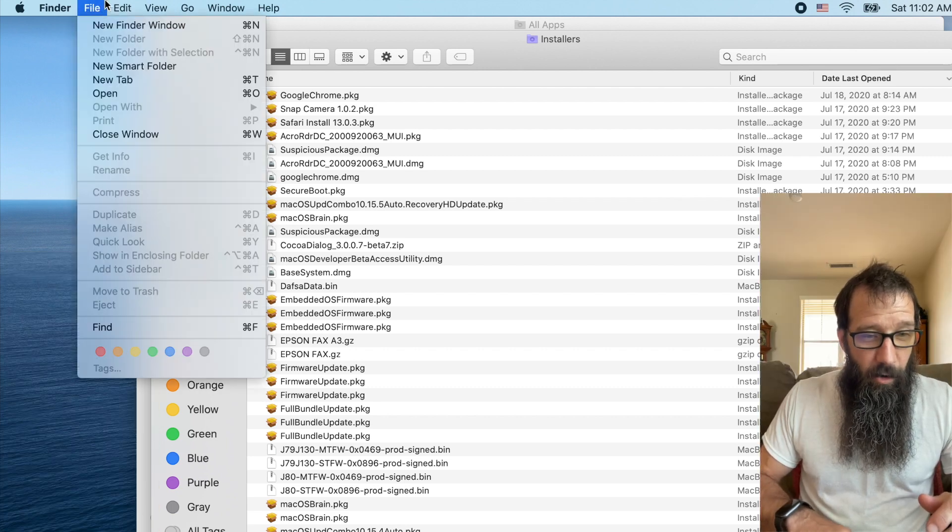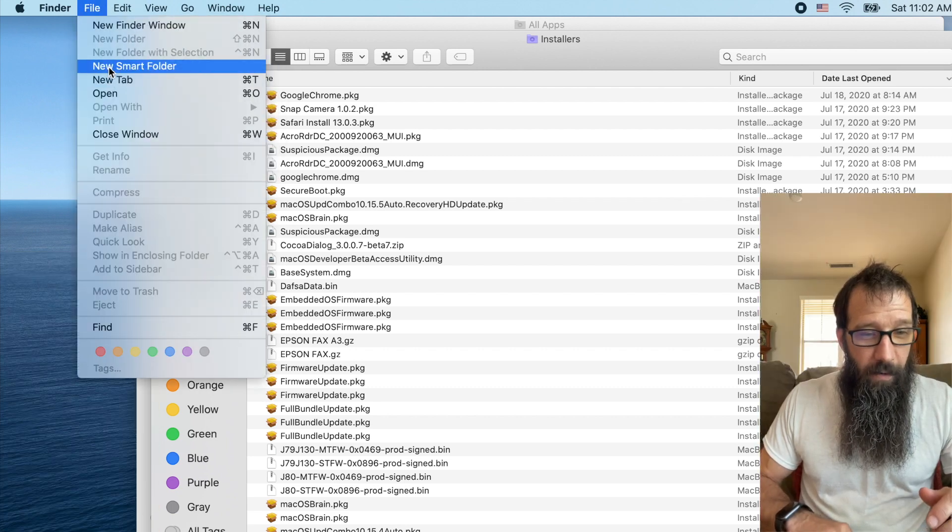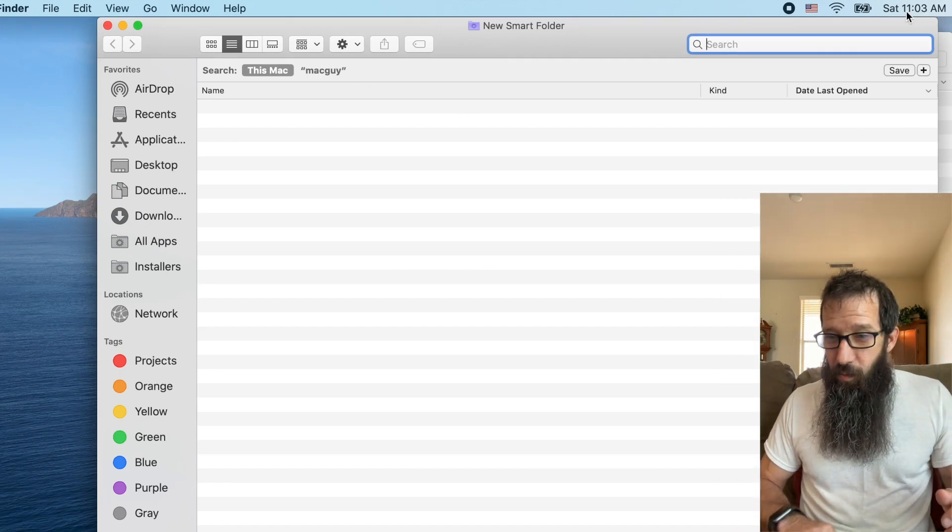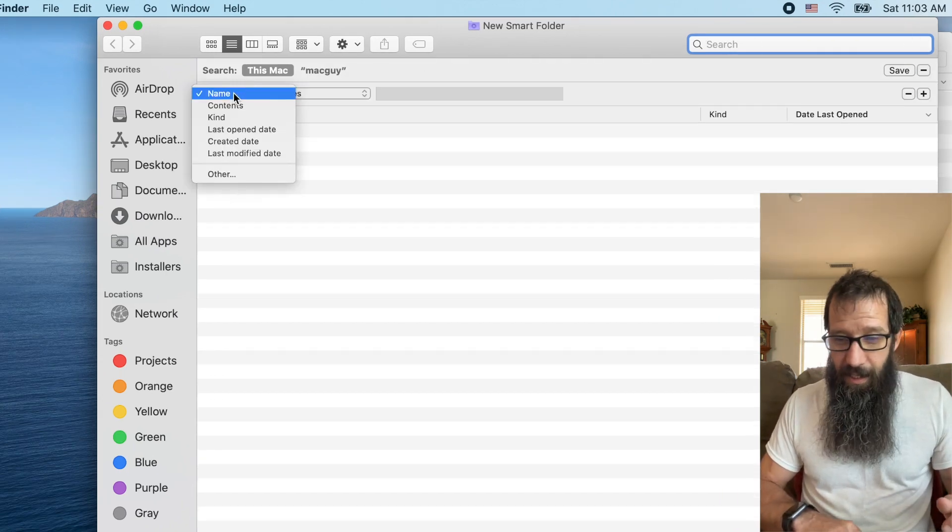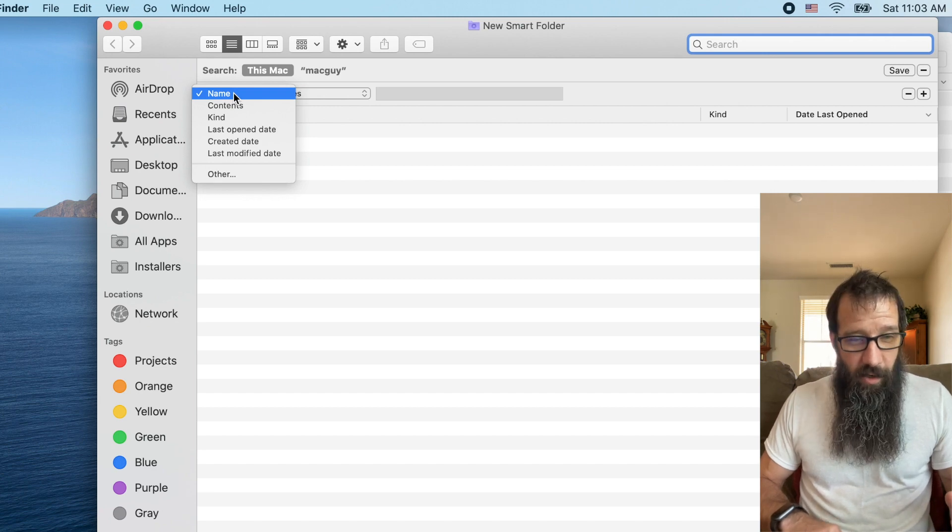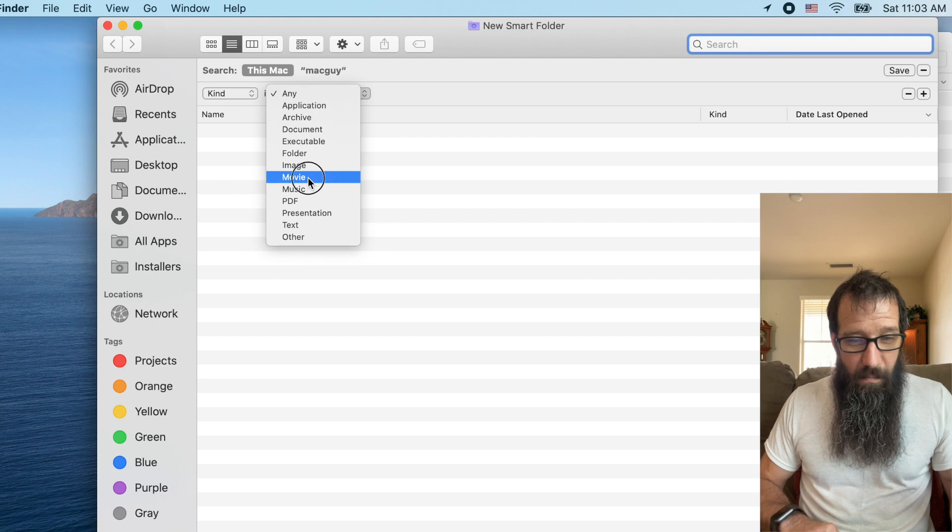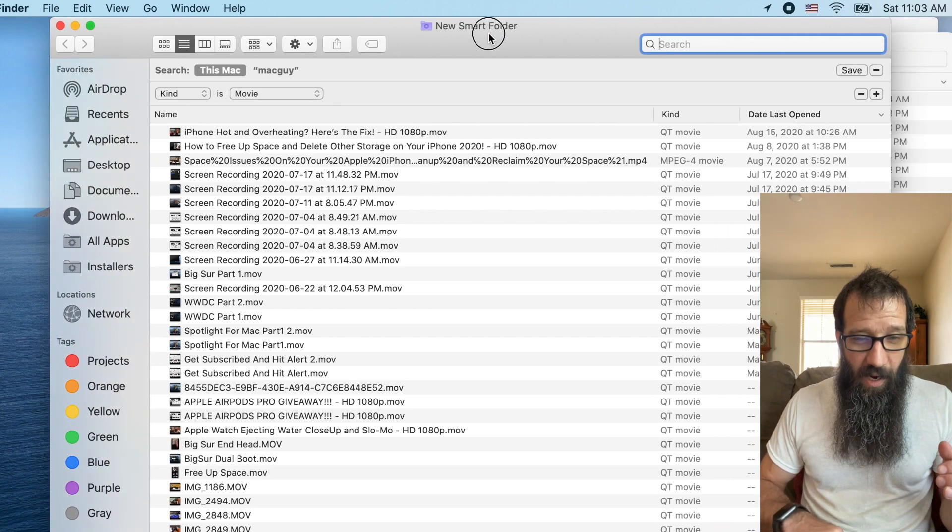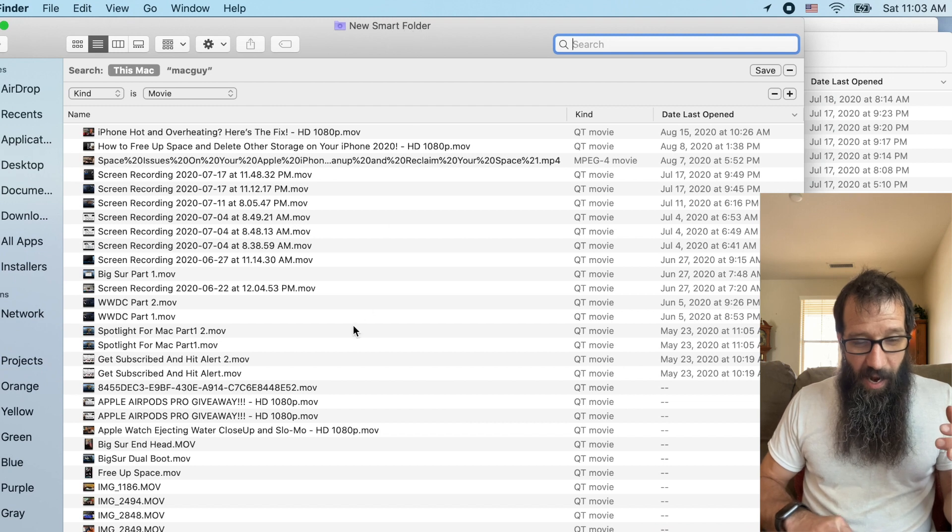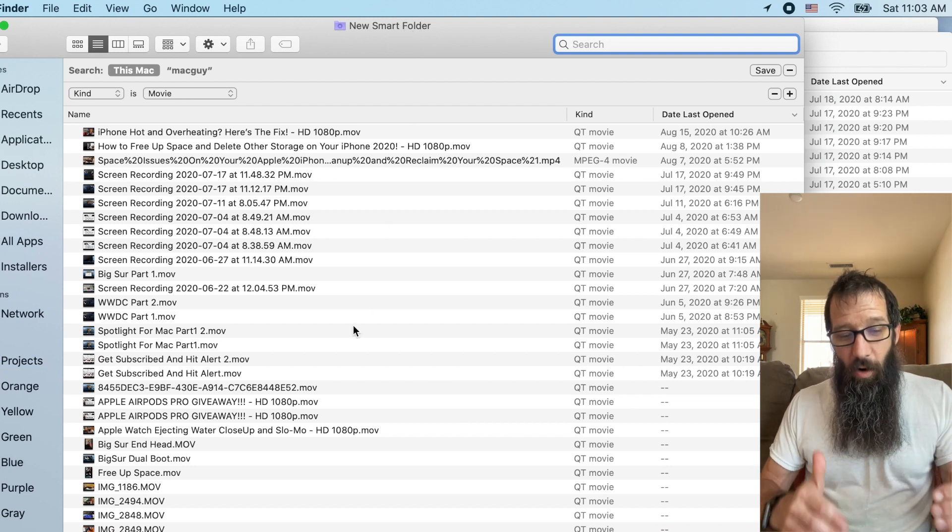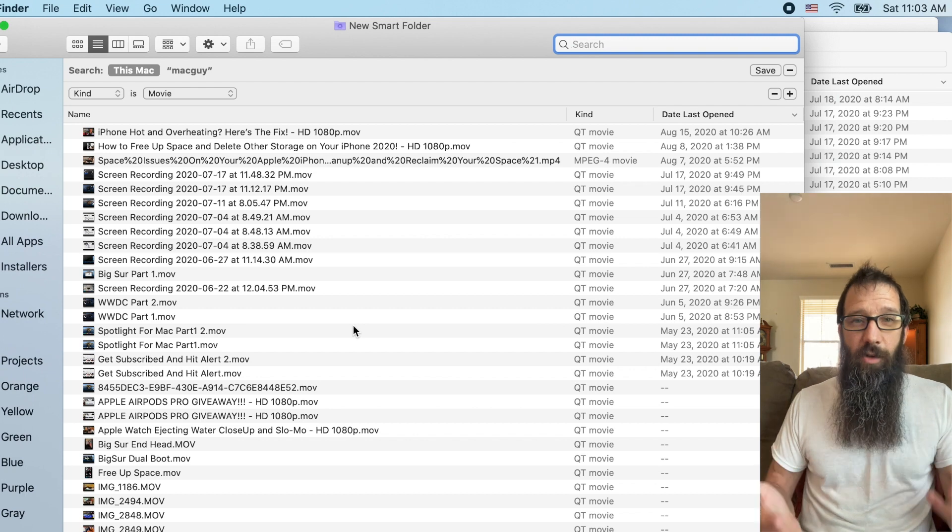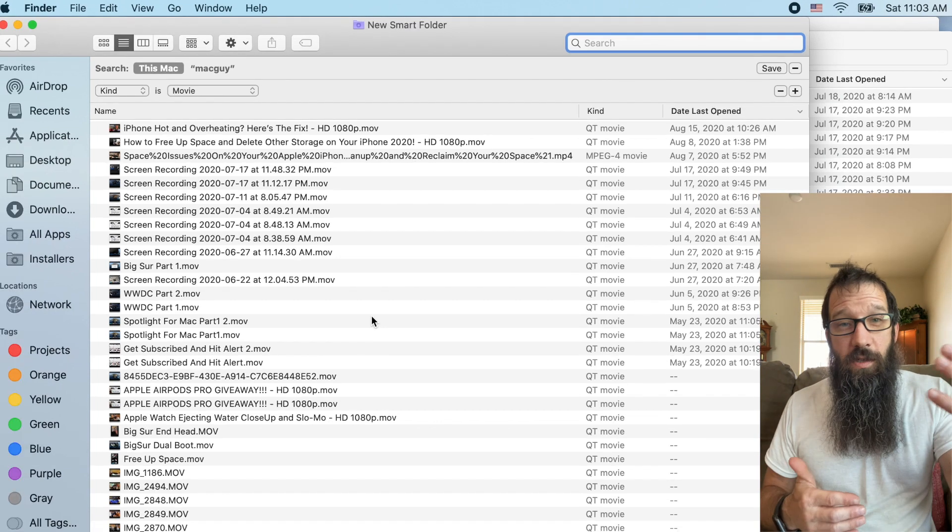Alright. So then we're going to go do another smart folder. And this one is going to be kind again. And I want to click on movie. So what's awesome about this is I can use this to go find duplicates. If I have duplicates on my system, photos, videos,